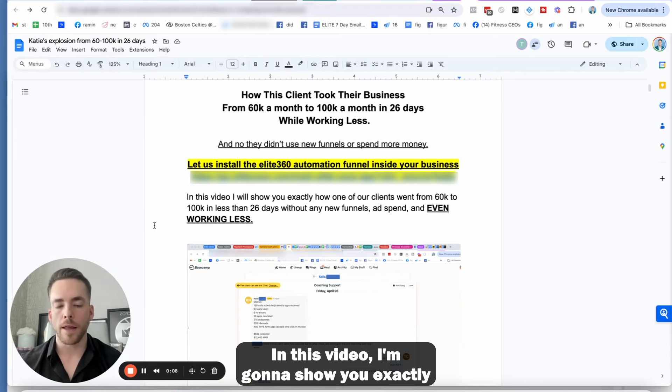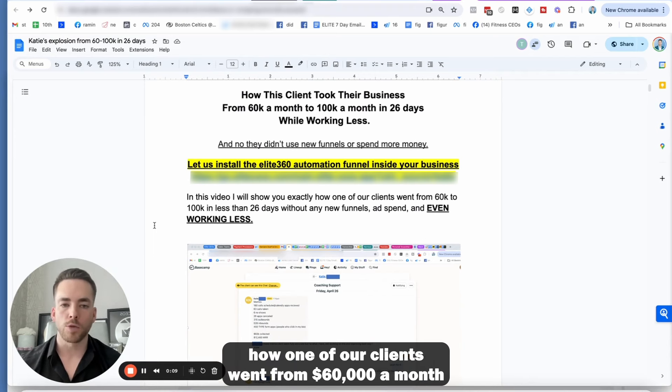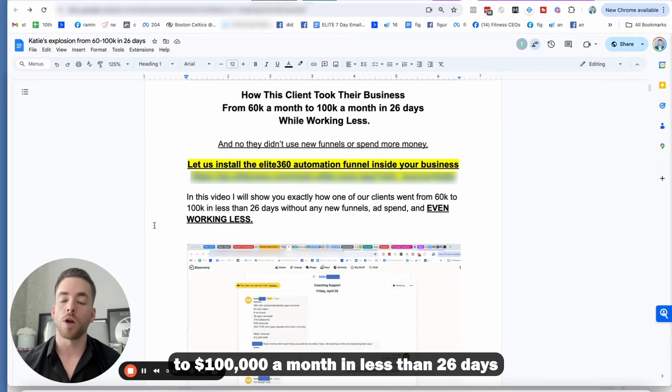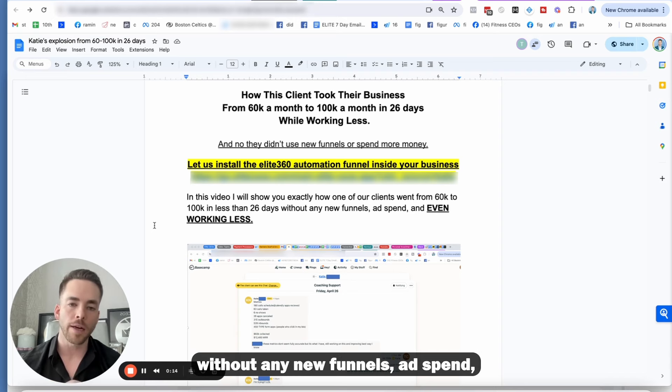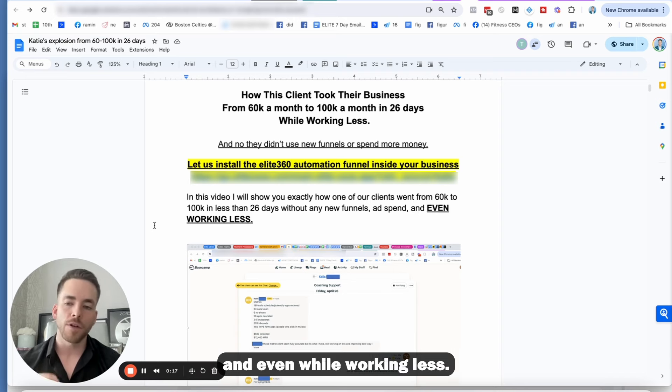In this video, I'm going to show you exactly how one of our clients went from $60,000 a month to $100,000 a month in less than 26 days without any new funnels, ad spend, and even while working less.